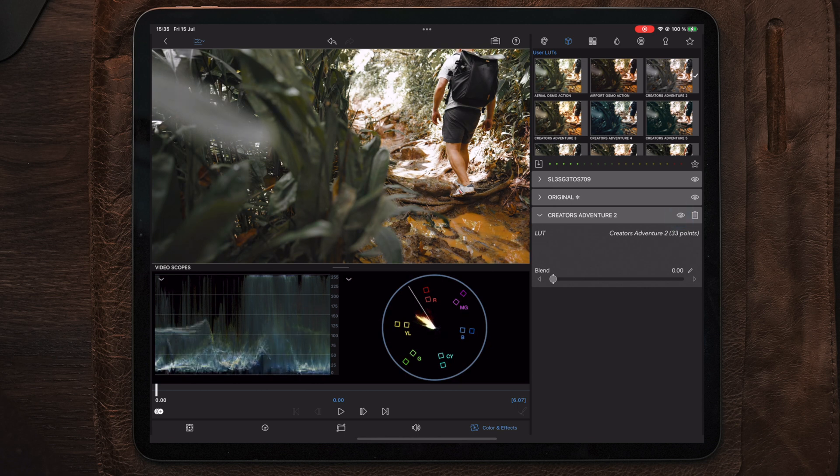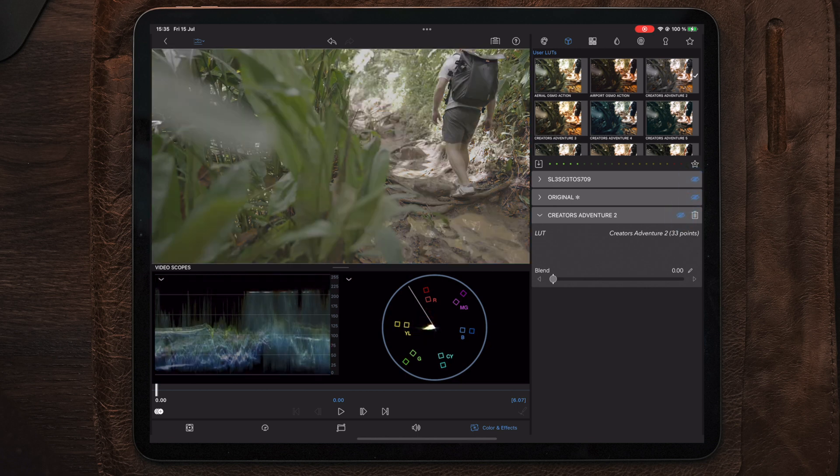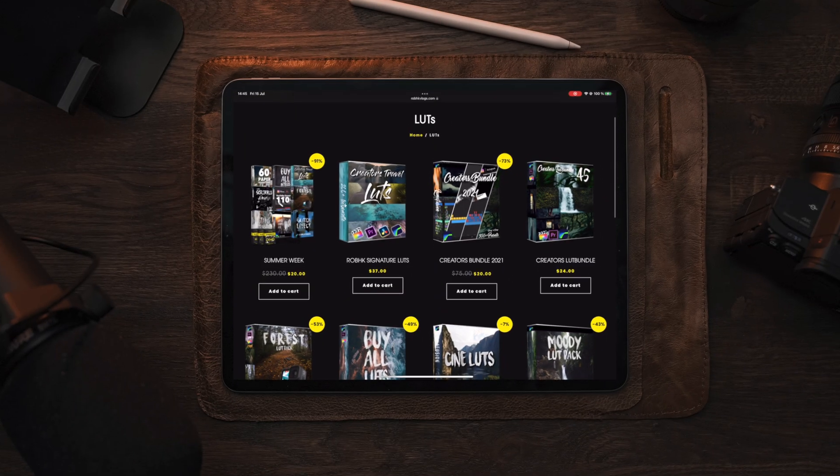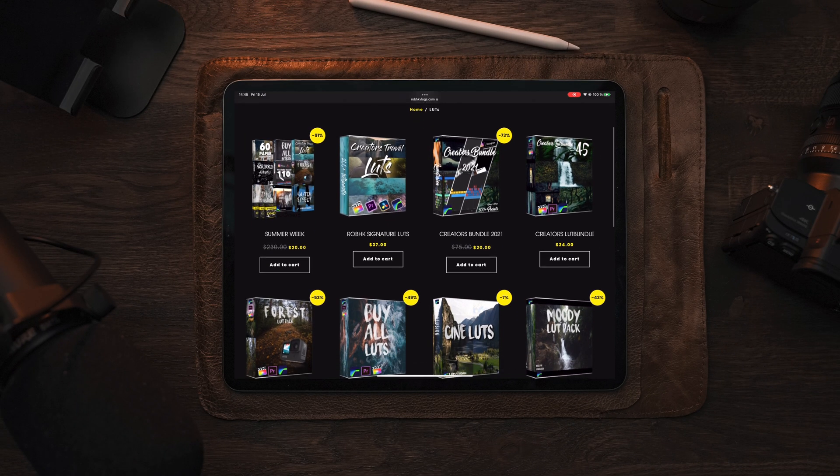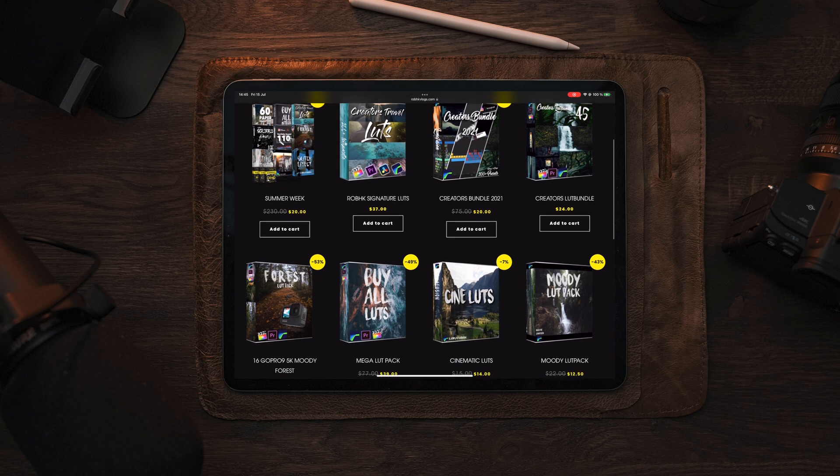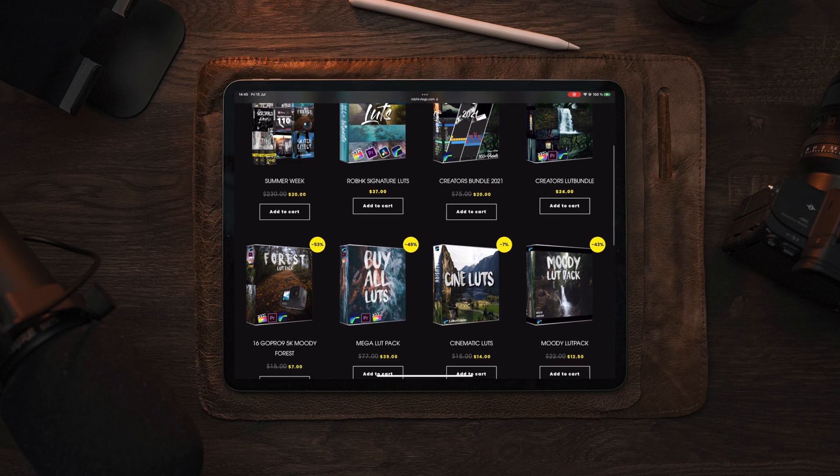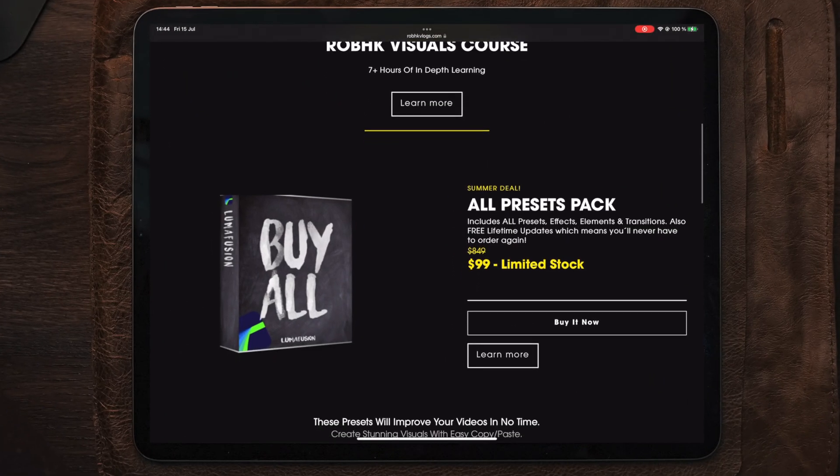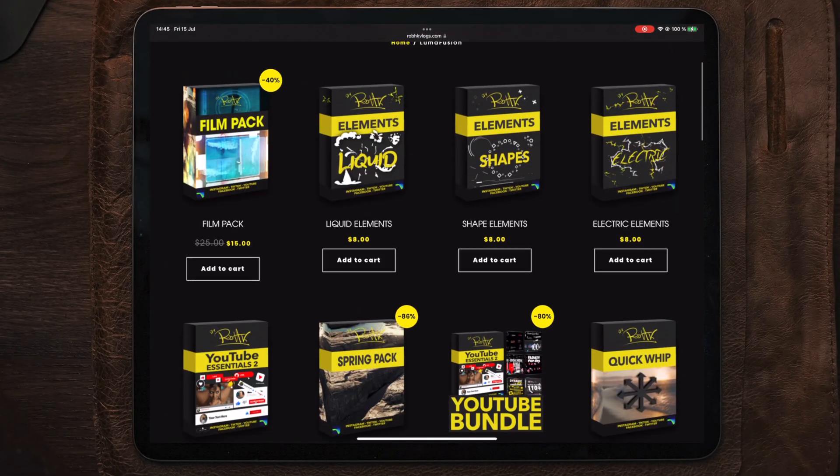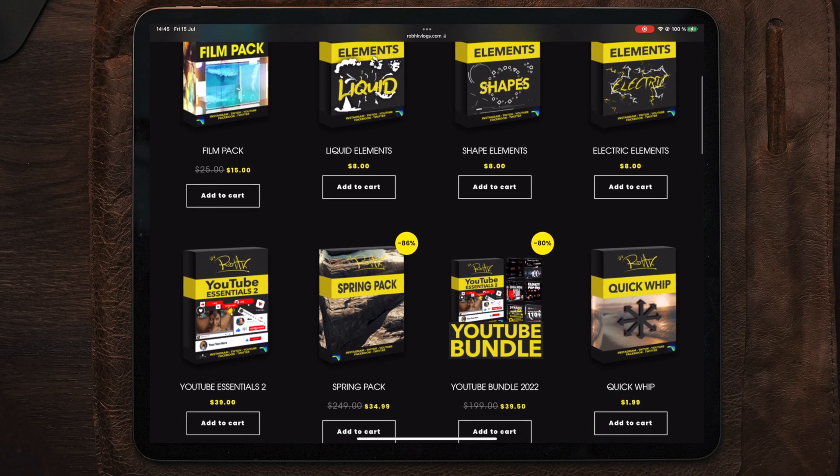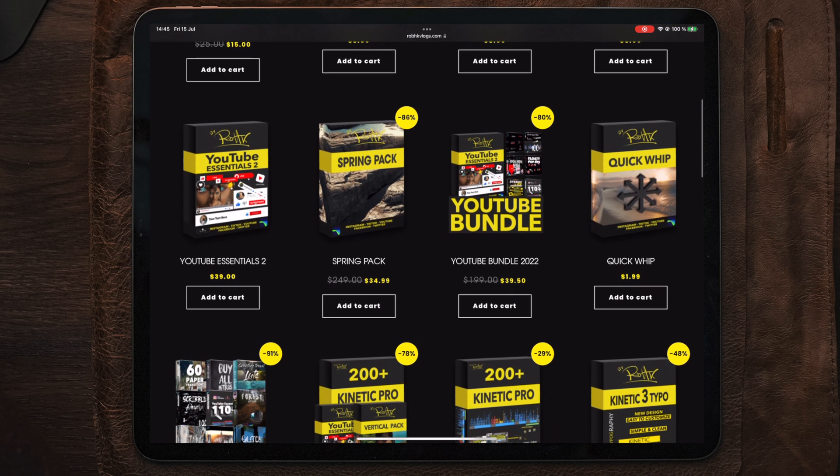But if you don't have that many LUTs and you still want to spice up your LUT collection, you can find tons of LUTs in my online shop, including my signature LUT bundle and more. Also, don't forget to check out the latest deals on my LumaFusion presets. Links will be down in the description below.